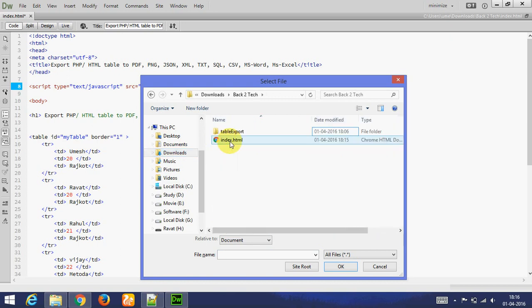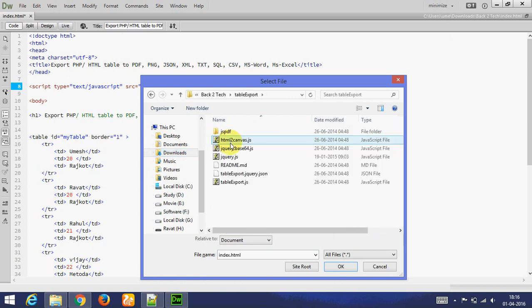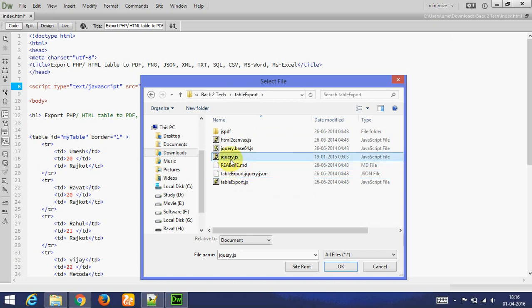I have added jQuery in table export folder. You need to download and add jQuery.